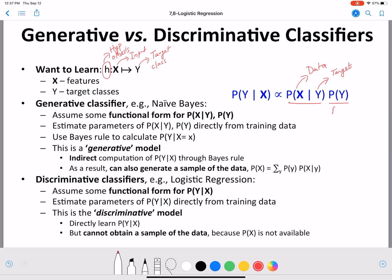P of Y is the prior — what is the percentage of different values of Y in the data. P of X given Y is the likelihood — the probability of data given the class. And from these we compute the posterior P of Y given X. We calculate P of Y given X for each and every class, and whichever class comes out on top is our predicted class.